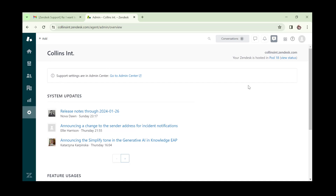We'll go ahead and add customers, create customer tickets, and see how to resolve tickets and how Zendesk works in general. I hope this video has given you an insight into the Zendesk tool. If you haven't subscribed yet, please hit the subscribe button, like the video if you found it interesting, and drop a comment if you have any questions. Thank you for watching, bye for now.